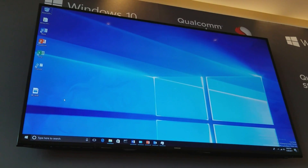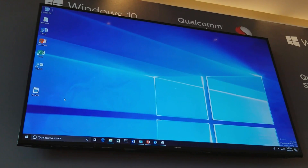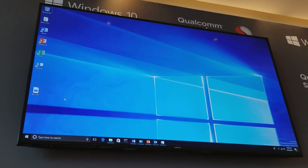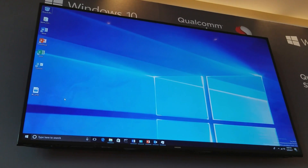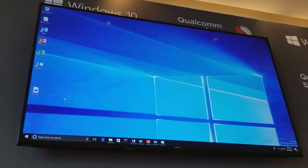The idea behind this demo is to show Windows 10 and Office and the overall Windows experience. Part of it is intended to show how Windows 10 is exactly as you know and expect it. The other side is showing some of the key benefits of having Snapdragon incorporated into the Windows 10 ecosystem.